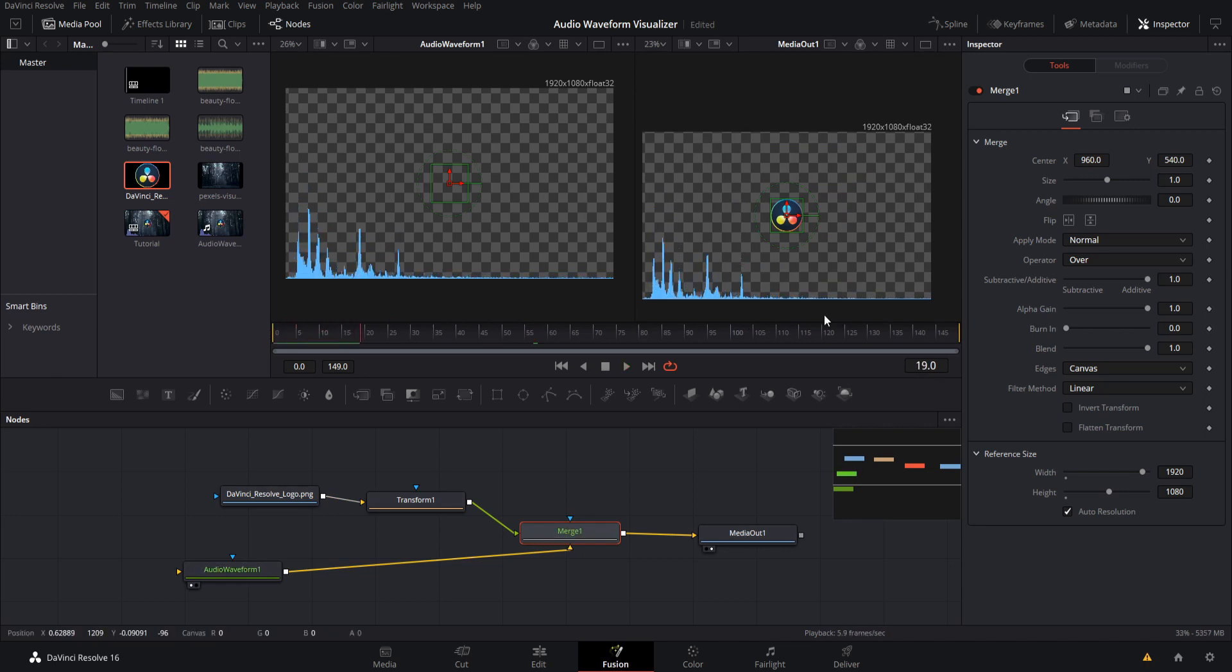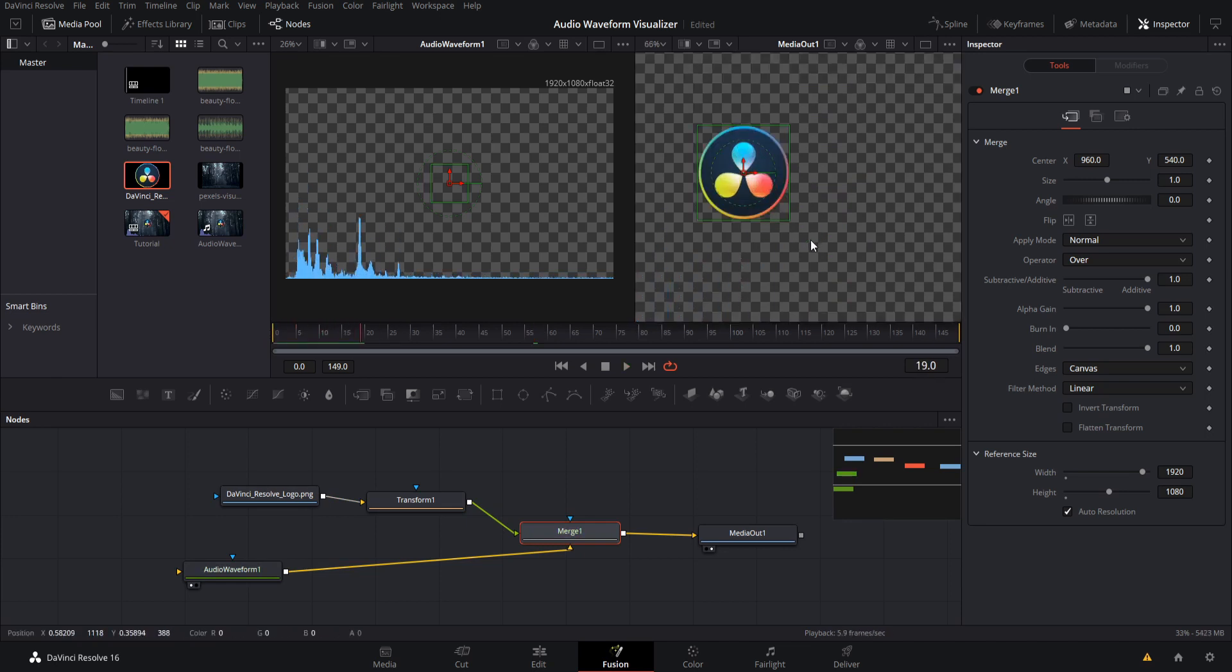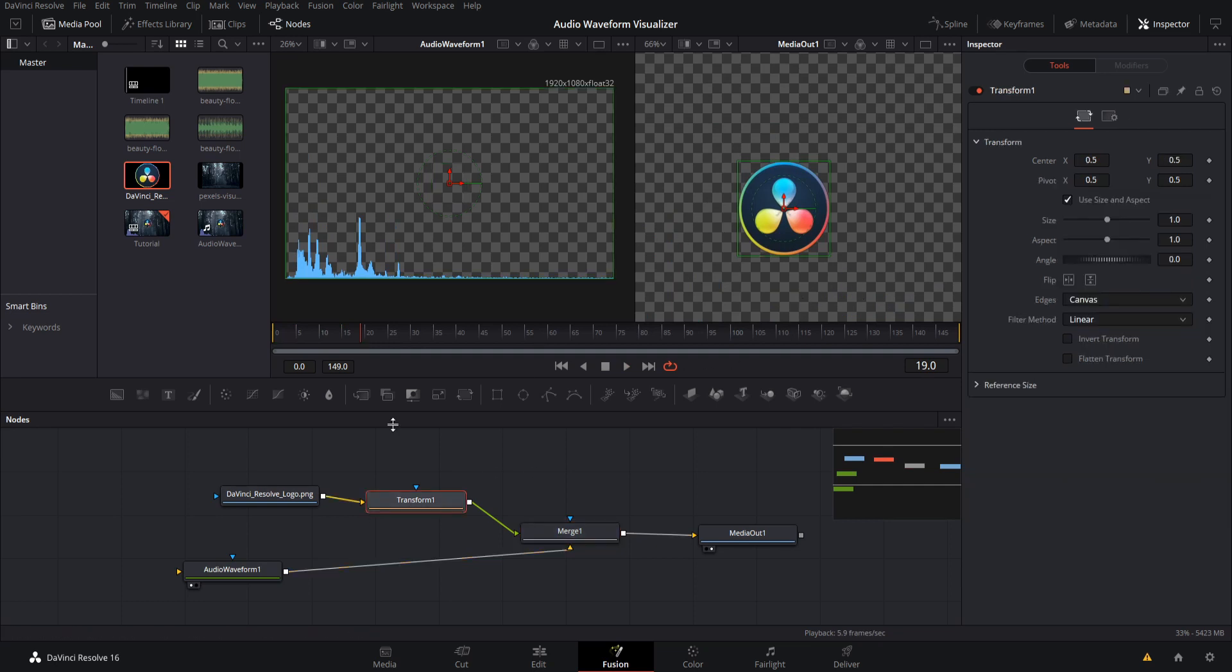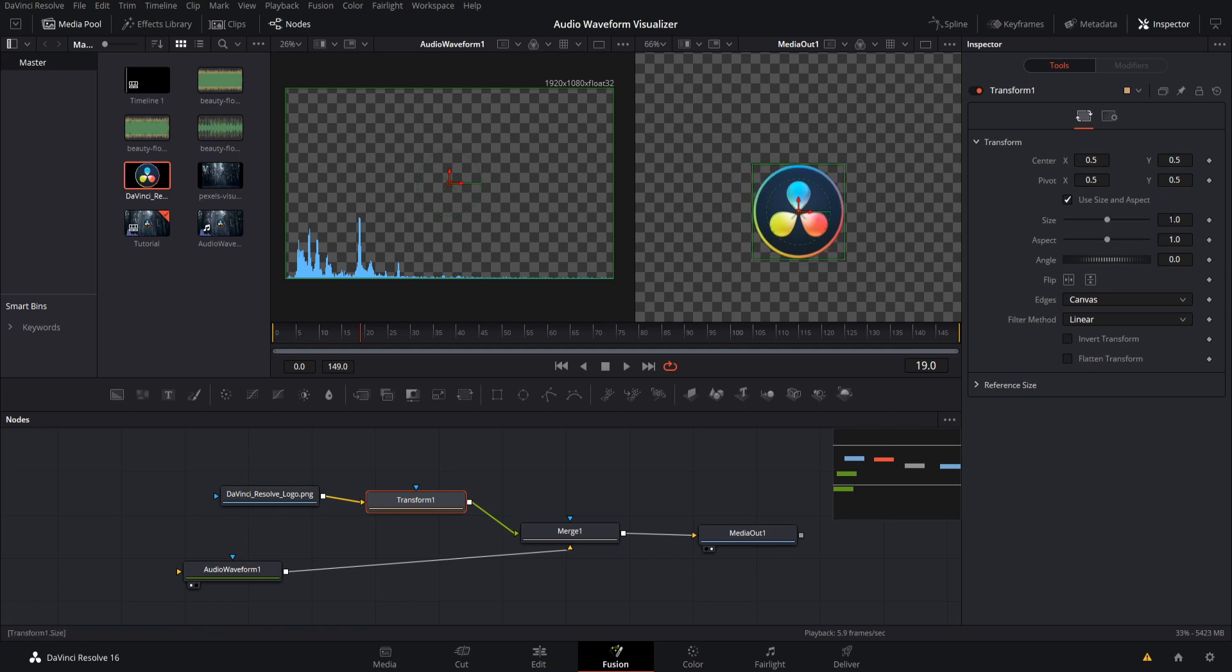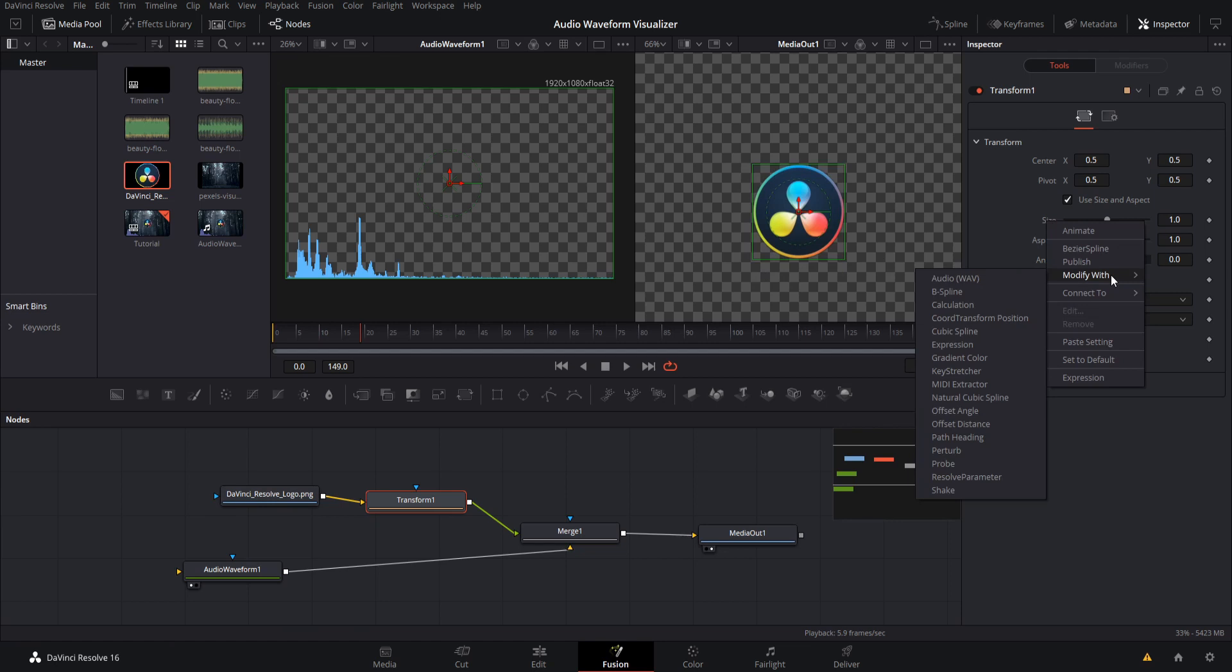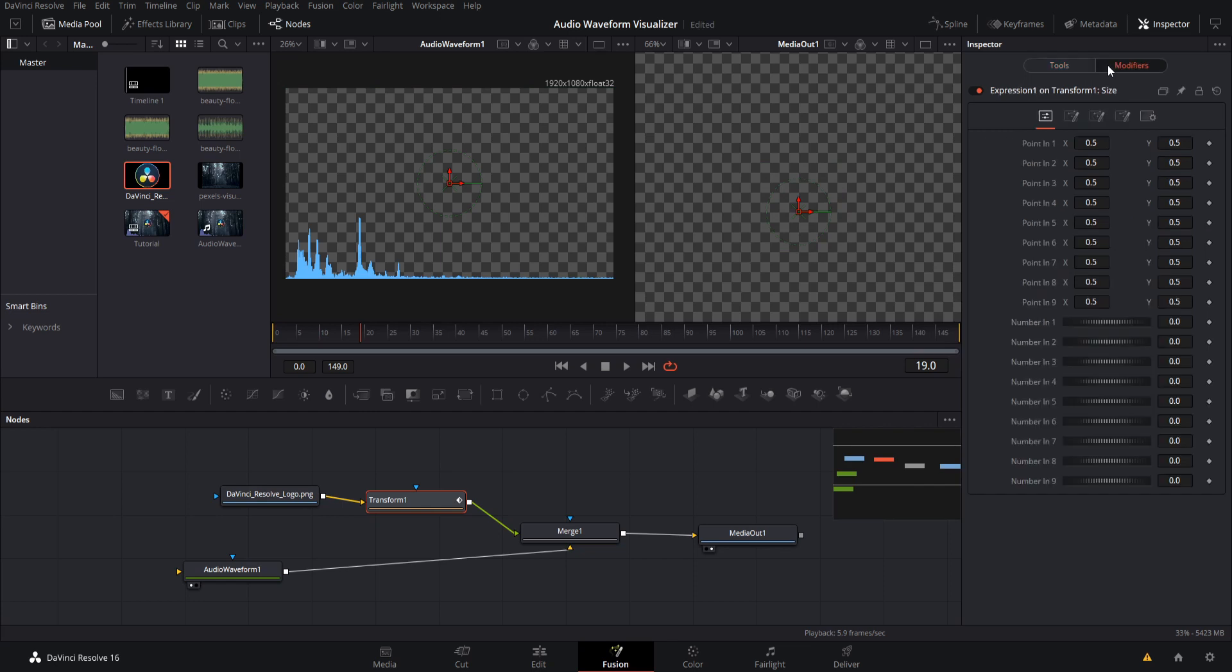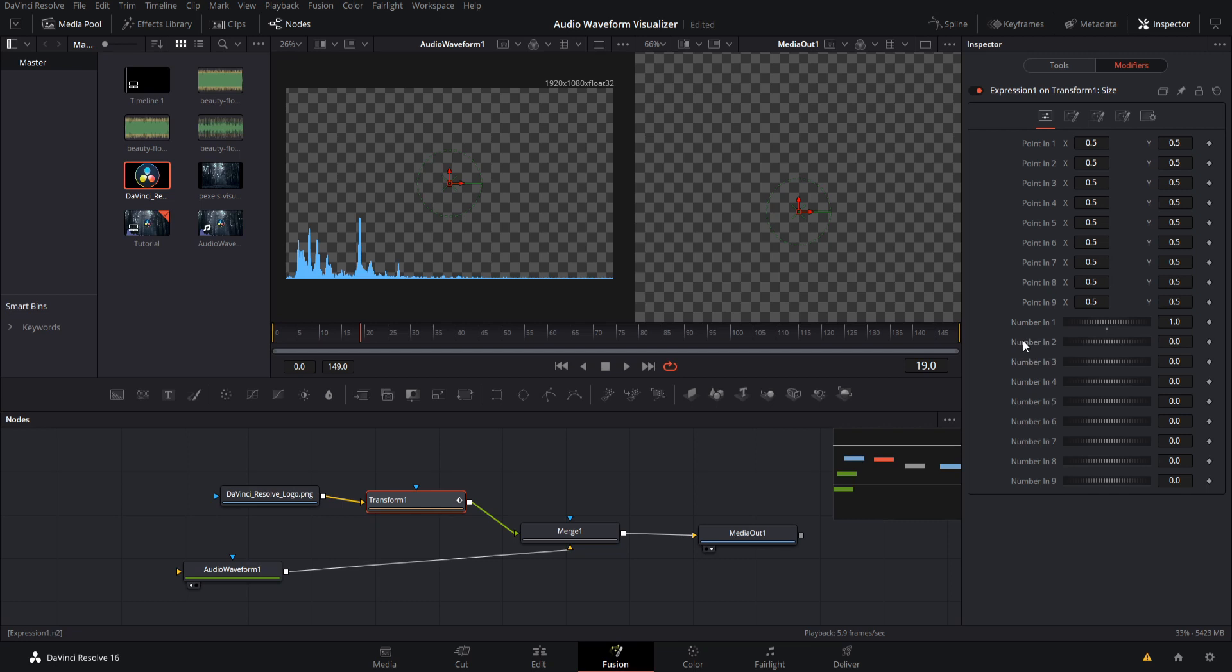So now what we need to do is set up an expression to control the size on the transform for this logo. So I'm going to right click here on size and we are going to modify this with an expression. So when we do that, we can go over to the modifiers tab and we'll have the ability to set numbers down here. So I'm going to take the number in one and I'm going to set that to one. So the default size is going to be one and then we'll add whatever the elongation value is into number two and combine those two numbers.